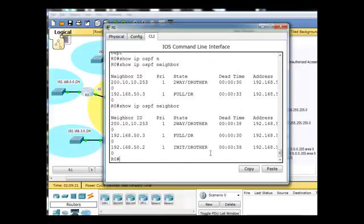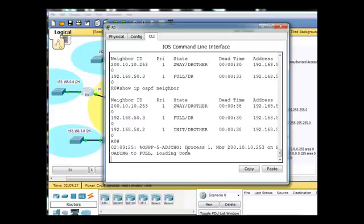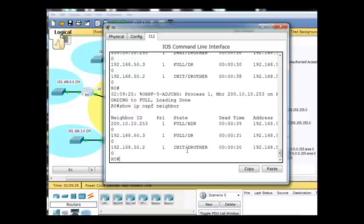And now 50.3 has, in fact, become the DR because it was the BDR. And now the BDR is the person who's next in line. And the person next in line actually was the 200 router